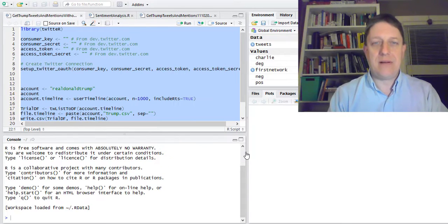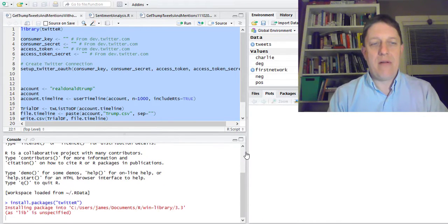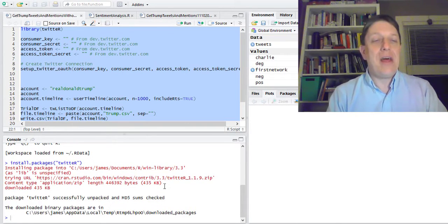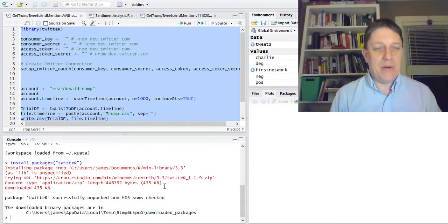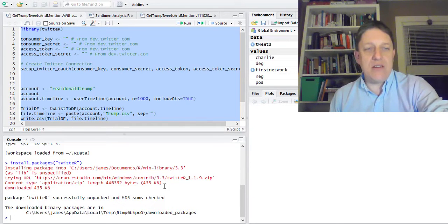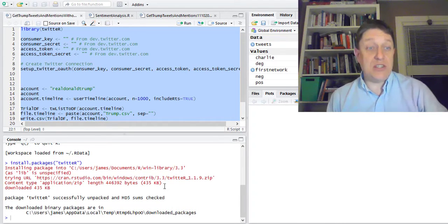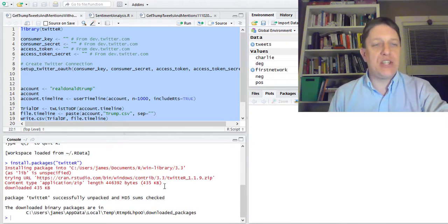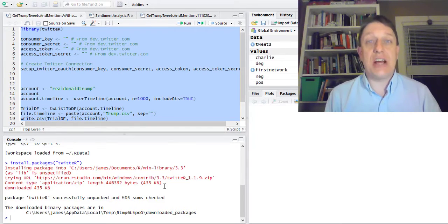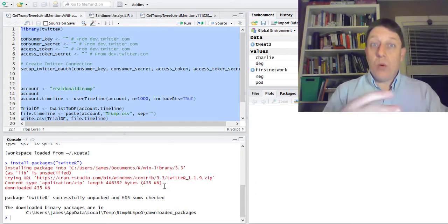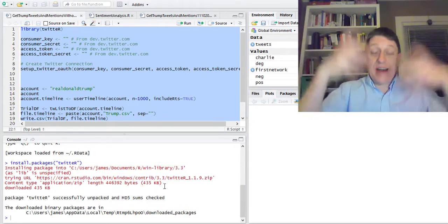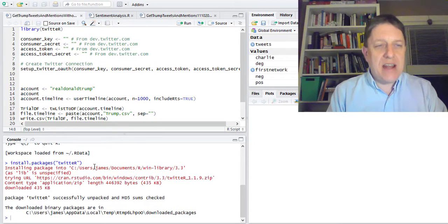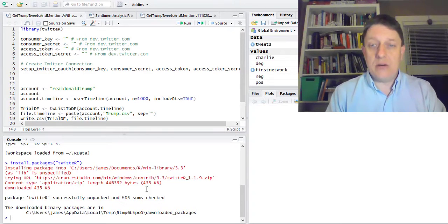I've already installed it, so it's not going to take me that long. But you should see down in your console a description of what it's doing, and you should see at the end: 'Package twitteR successfully unpacked and MD5 sums checked.' This will work, of course, if you can actually download, so you'll need an internet connection. Once you have the package installed, you're ready to go.